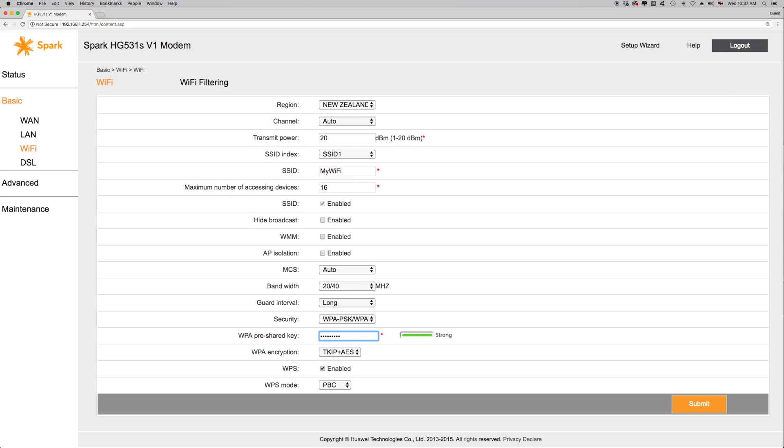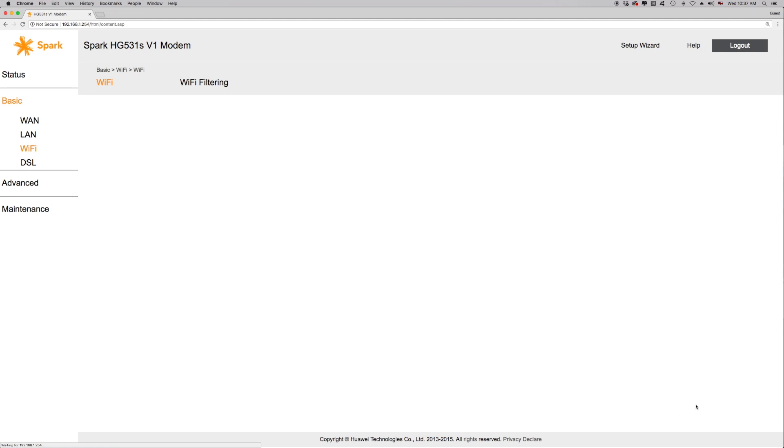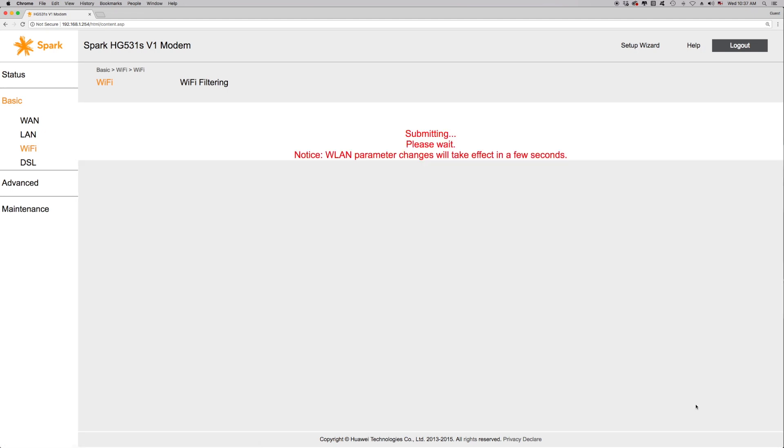If you've made any changes to the Wi-Fi name or password, click on the submit button to save these changes. Wait a minute or two for the modem to reboot.